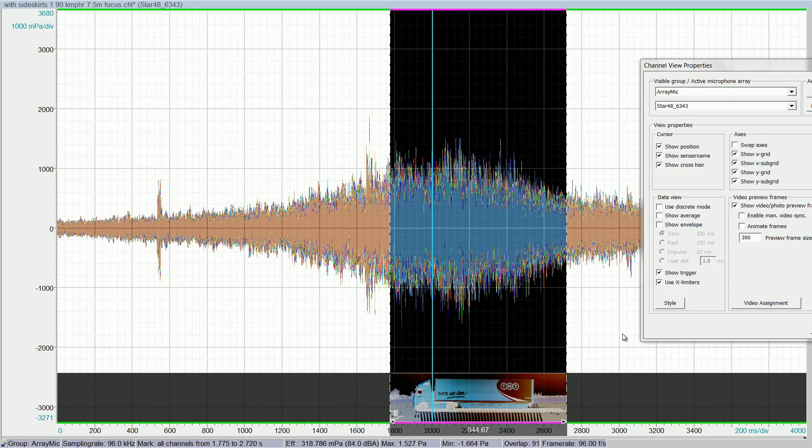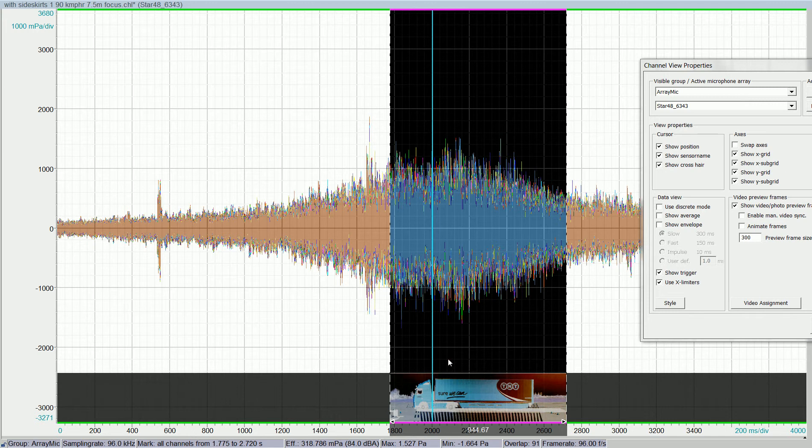If you want to create a de-dopperized acoustic photo of a train or, like in this case, a truck—a very long passing object—you most of the time have the problem that you don't have an optical photo of the object.